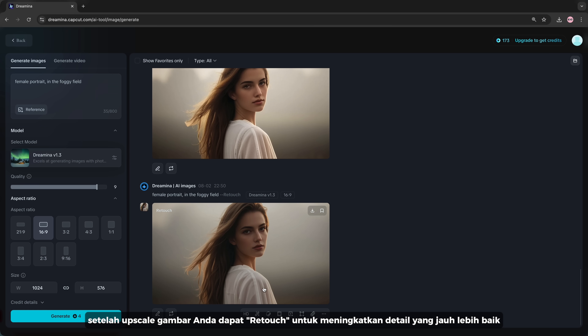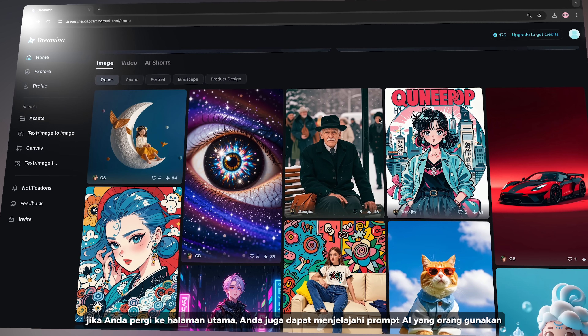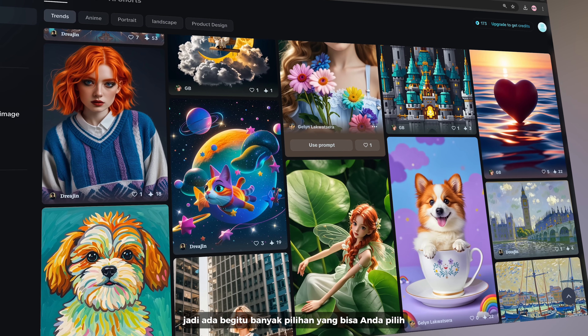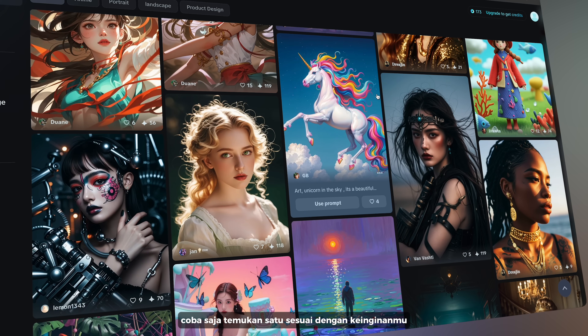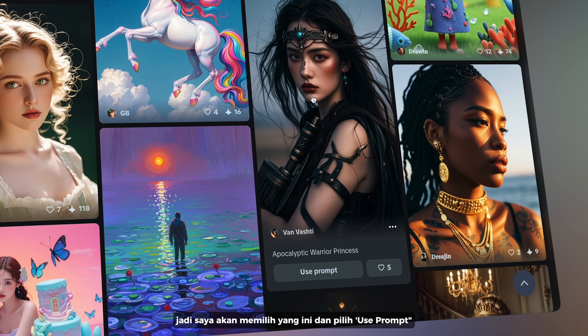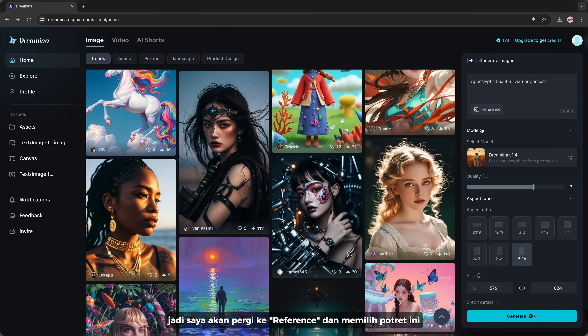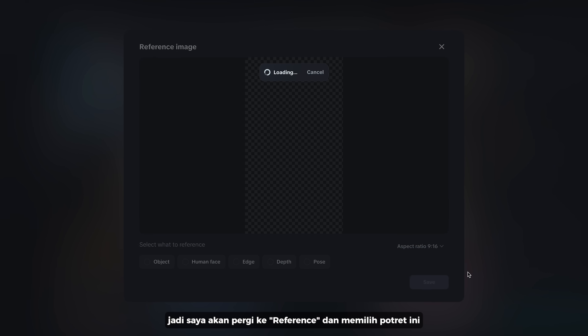If you go to Home, you can also explore AI prompts that people have used, so there are so many options that you can choose from. Just try to find one according to your liking. I'm going to select this one and select 'Use Prompt.'